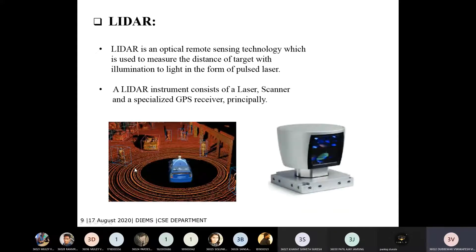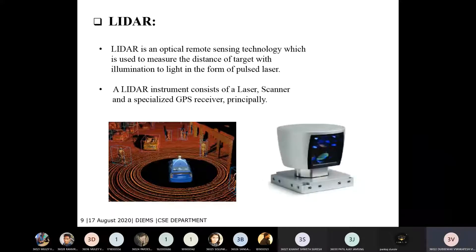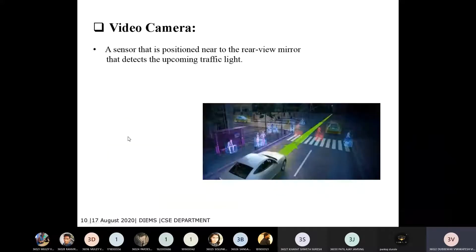LIDAR is the heart of this technology because it provides accuracy on all surrounding things. A LIDAR instrument consists of a laser scanner and a specialized GPS receiver.